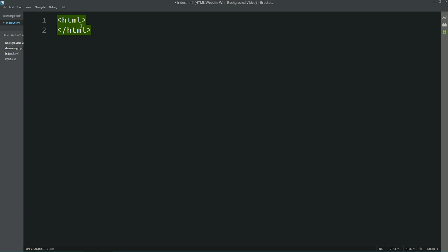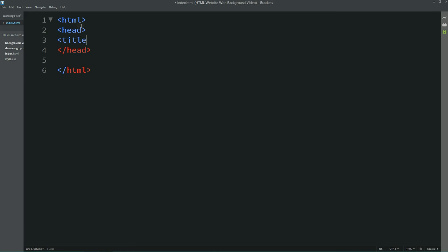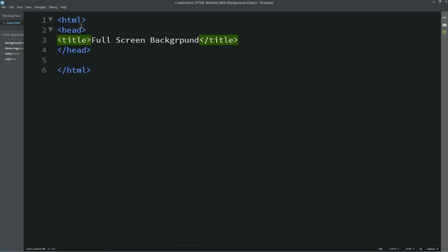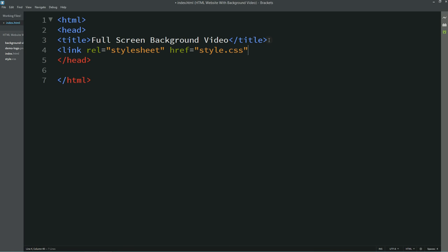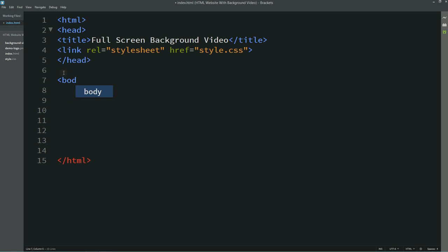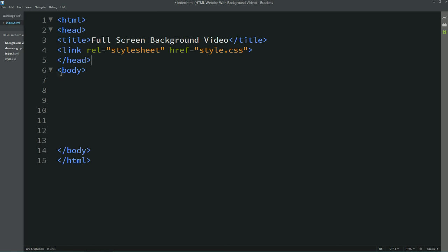Now I'll write code in my HTML file. In the head I'll write the title, which will be 'Full Screen Background Video'. After that I'll link my CSS file with the HTML file. Now I'll come to the body section and create one section with the class name 'header'.